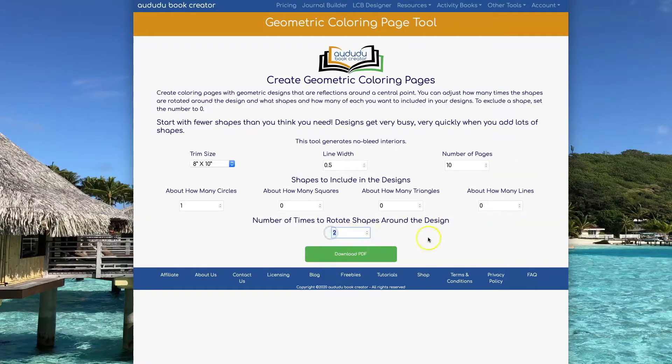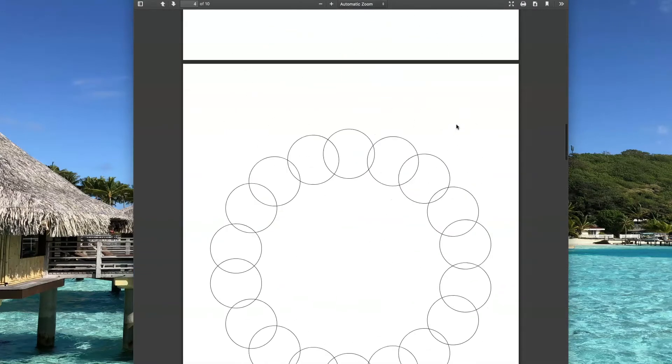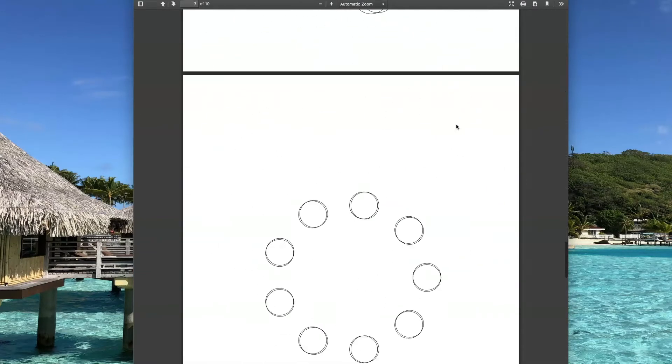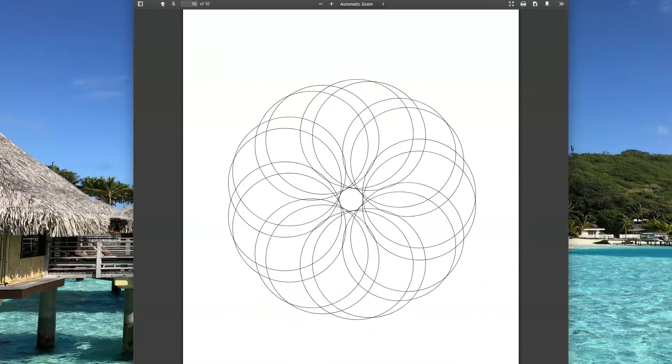Now I'm going to show you what happens when you change the rotation to 9. So it'll be rotated around the design 9 times instead of 2 times.